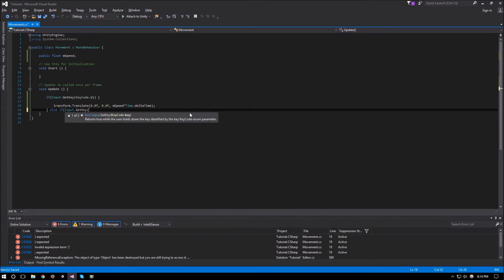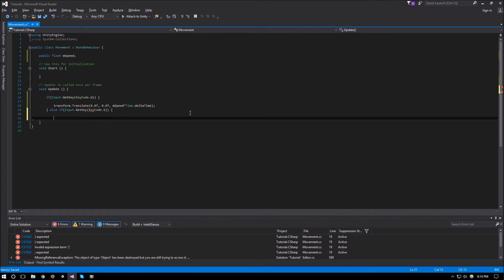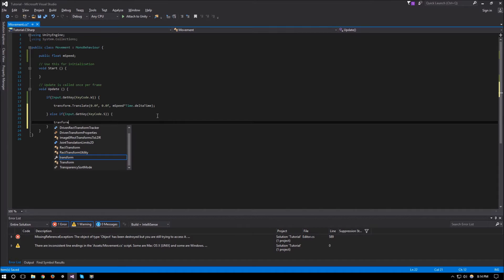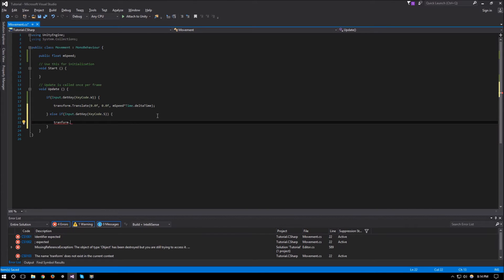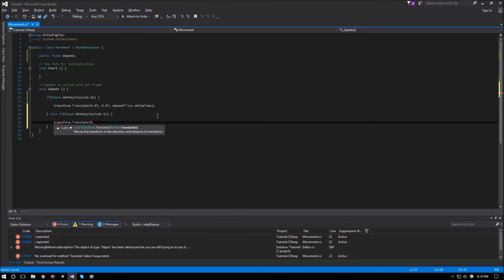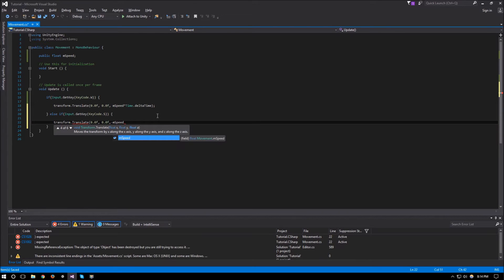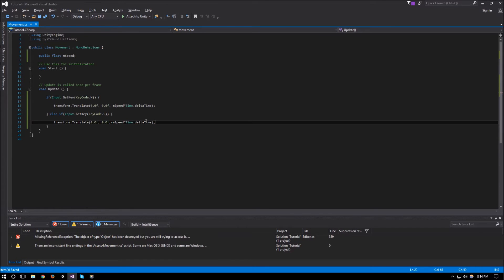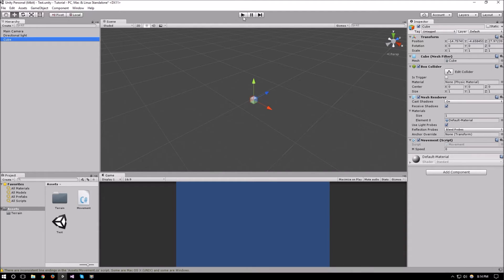Now that we have that covered, we can also do else if Input.GetKey KeyCode.S for our backwards movement. We use transform.Translate with the same idea but in the opposite direction — negative mSpeed times Time.deltaTime — and that's pretty much it for forward and backward movement.